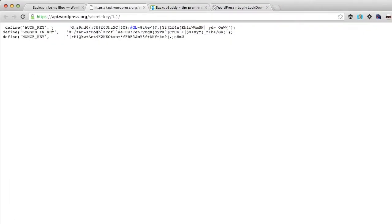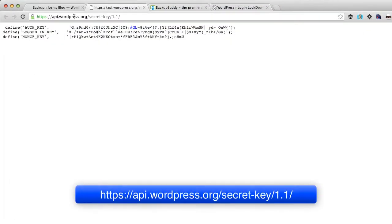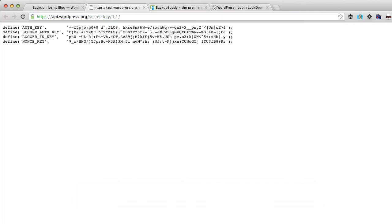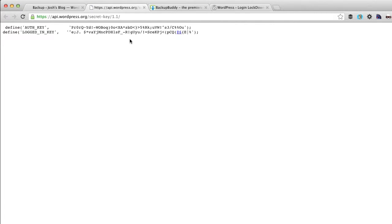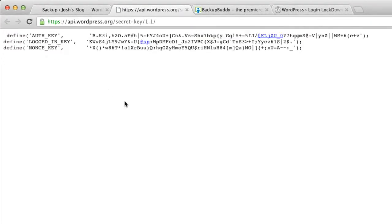What you can do is come over to go to api.wordpress.org slash secret dash key slash 1.1 and if you just regenerate this page refresh this page you'll see that it generates the keys for you and you can just copy and paste that into your WordPress config file and then upload that back up to your server.